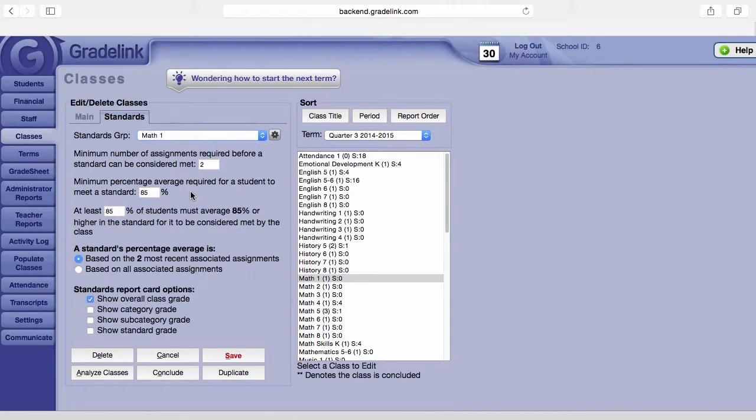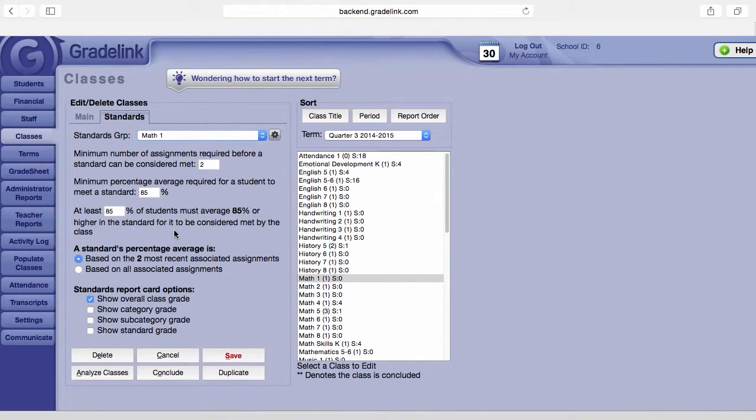The third area says at least a percentage of students must average 85% or higher in the standard for it to be considered met by the class. Now you can change this percentage - let's go ahead and just change it to 70.